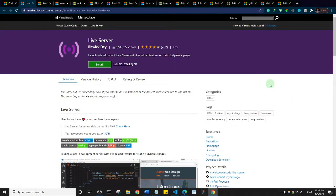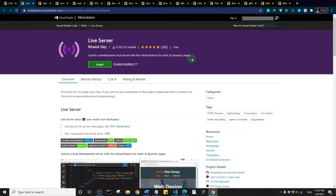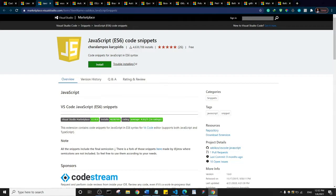JavaScript ES6 code snippets. Basically this extension contains code snippets for JavaScript in ES6 syntax, and there is also support for TypeScript.